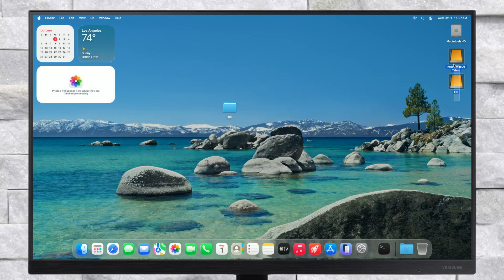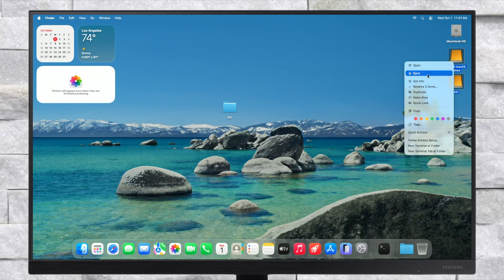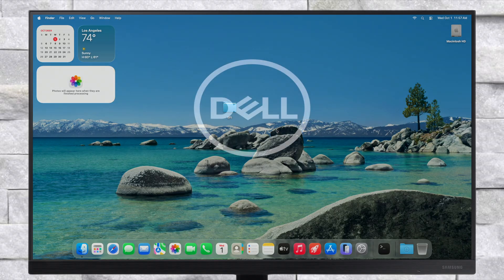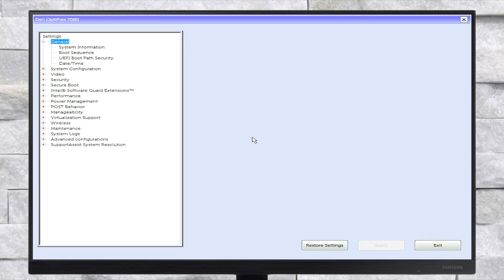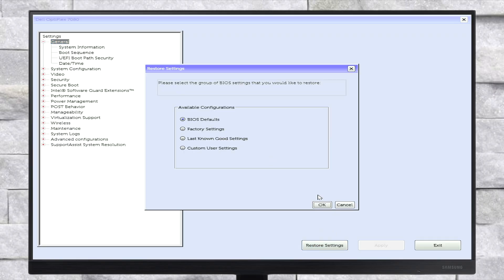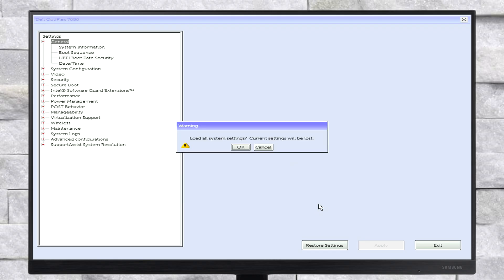Now the USB is ready and can be used for installation. Power on your PC and boot to BIOS. Here, load BIOS defaults and then change the required settings.